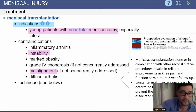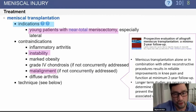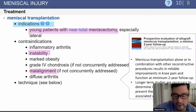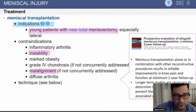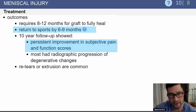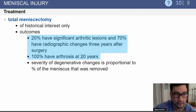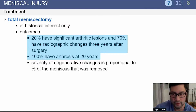Meniscal transplants can be performed in young patients with near-total meniscectomies. They are contraindicated if there is inflammatory arthritis, instability, grade 4 chondral changes, or malalignment. The outcomes require about a year to heal, and patients can potentially return to sports in about six to nine months. Total meniscectomies are not really performed anymore, as they universally result in significant arthrosis at 20 years.